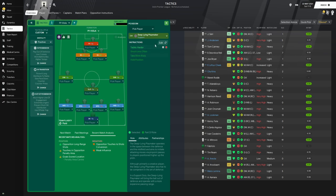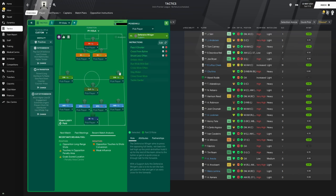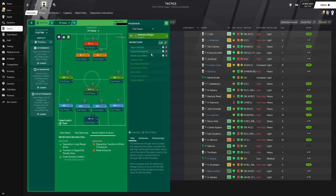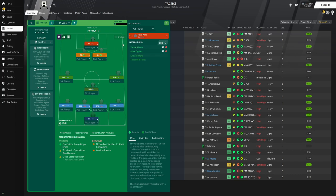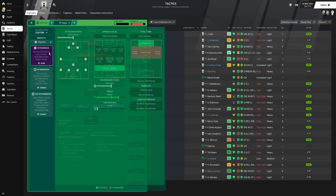In center back we have two ball playing defenders. Their instruction is to stay wider and tackle harder. In defensive midfield we have the deep lying playmaker. His instruction is to tackle harder. On the flanks we have two defensive wingers. Their instruction is to pass it shorter, cross from the byline, shoot less often. In the attacking midfield positions we have two shadow strikers. Their instruction is to shoot less often, tackle harder, and mark tighter. And up top finally we have the false nine, and his instruction is to tackle harder and mark tighter.